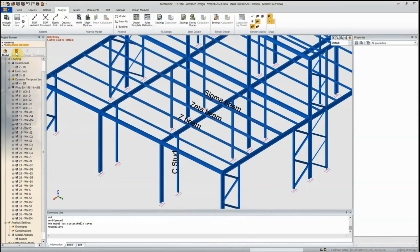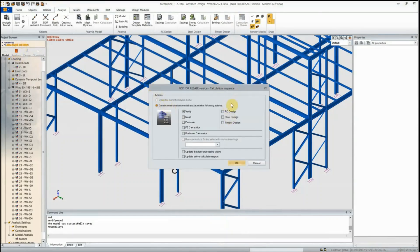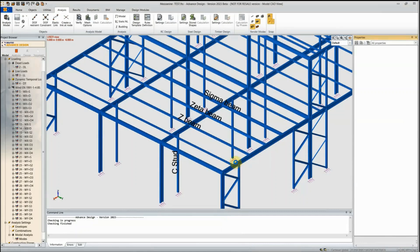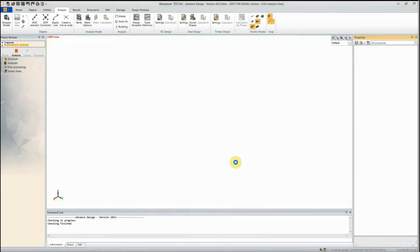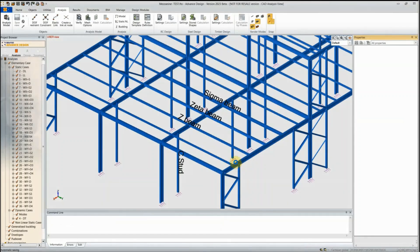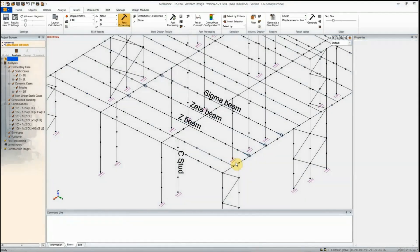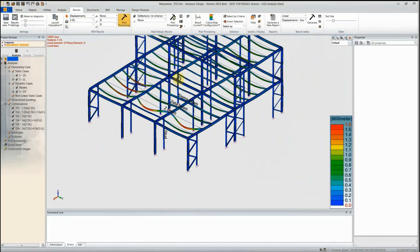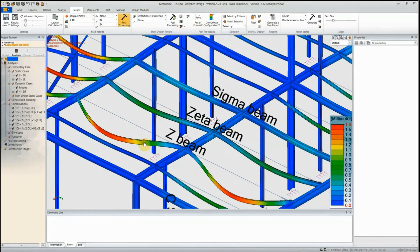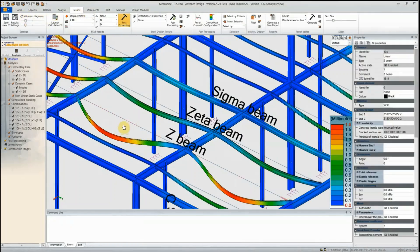First, I'll run a FEM analysis to view forces, and then perform a steel design on just the cold form members to save time. The software meshes the structure, generates nodes, and runs the steel design. Post-processing shows displacements — the Z beam appears to be deflecting more than the Zeta and Sigma beams.